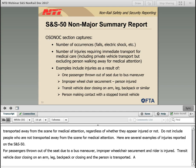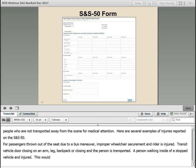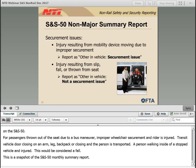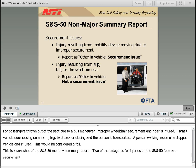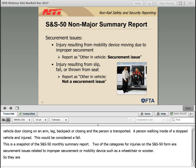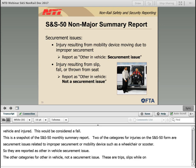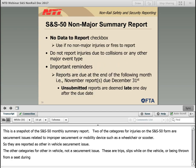Here are several examples of injuries reported on the SNS-50: a passenger thrown out of the seat due to a bus maneuver; improper wheelchair securement where the rider is injured; a transit vehicle door closing on an arm, leg, or backpack clothing and the person is transported; and a person walking into the side of a stopped vehicle who is injured, which would be considered a fall. Two of the categories for injuries on the SNS-50 form relate to securement issues — those related to improper securement of a mobility device such as a wheelchair or scooter — reported as other in-vehicle securement issue. The other category is for other in-vehicle, not a securement issue: trips, slips while on the vehicle, or being thrown from a seat during a vehicle maneuver.